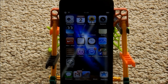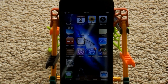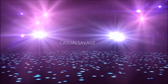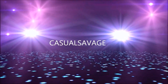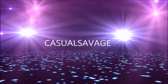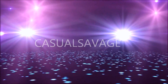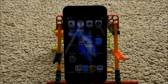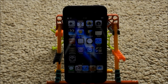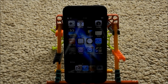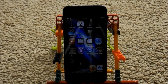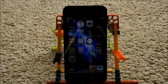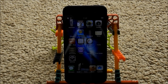Hey guys, Casual Savage here, and today I'm going to be showing you how to get paid apps on Cydia for free. Before I start, this is following on from my latest video which was my top tweaks on Cydia, and now this is going to show you how to get those tweaks for free.